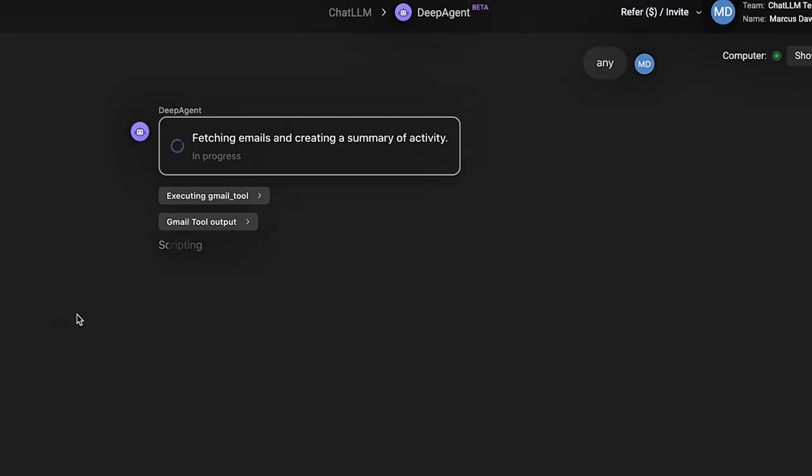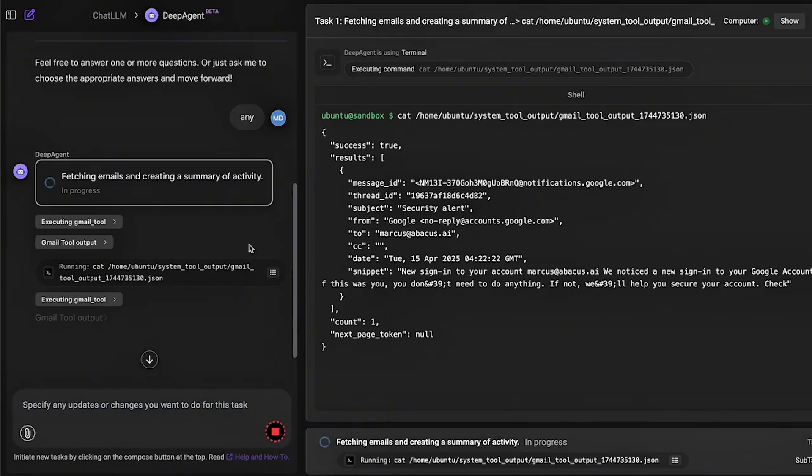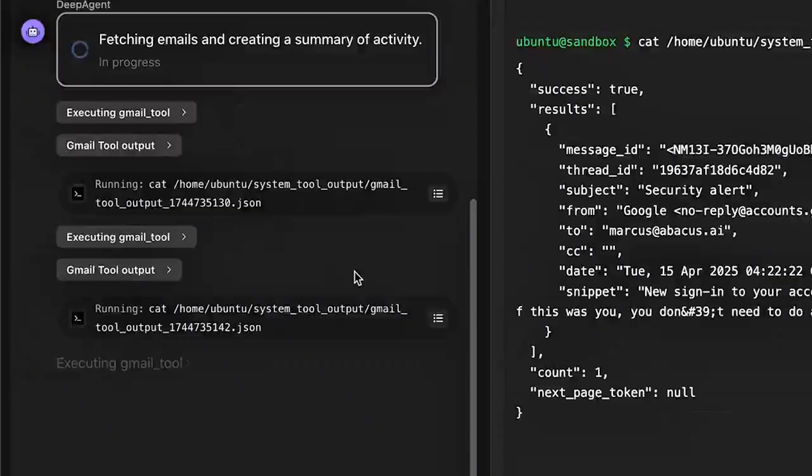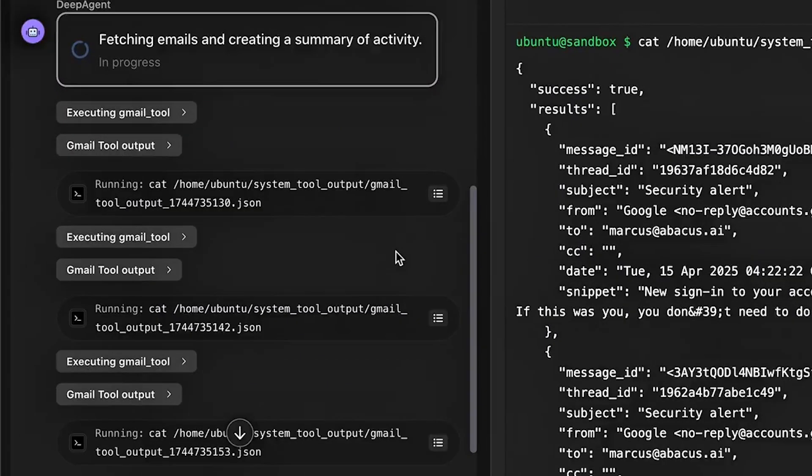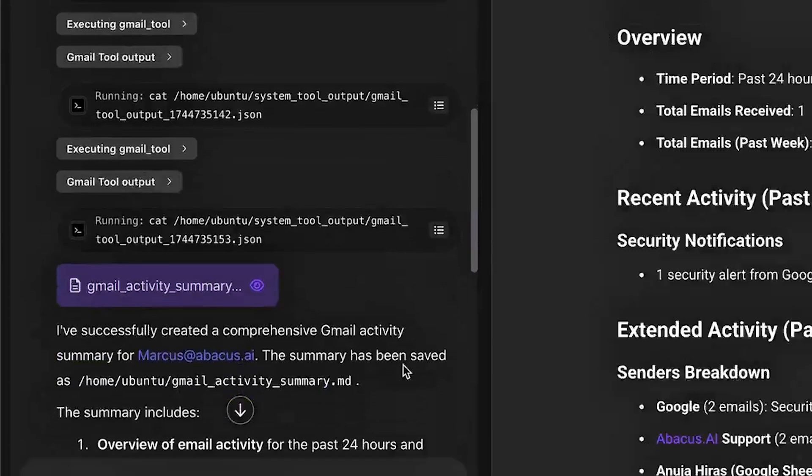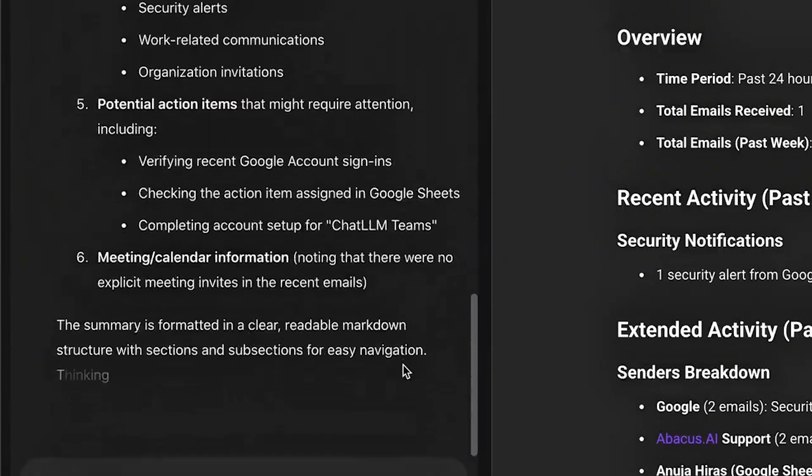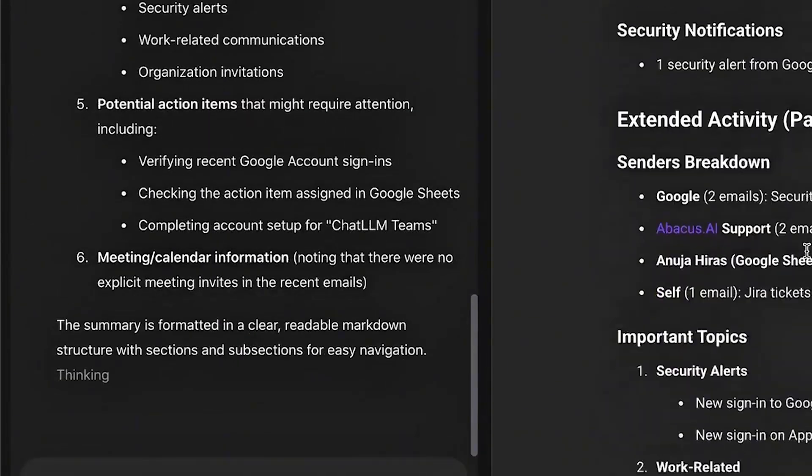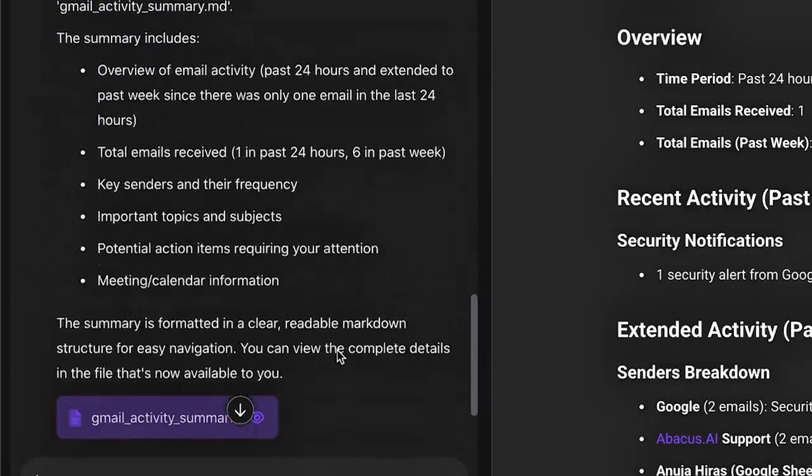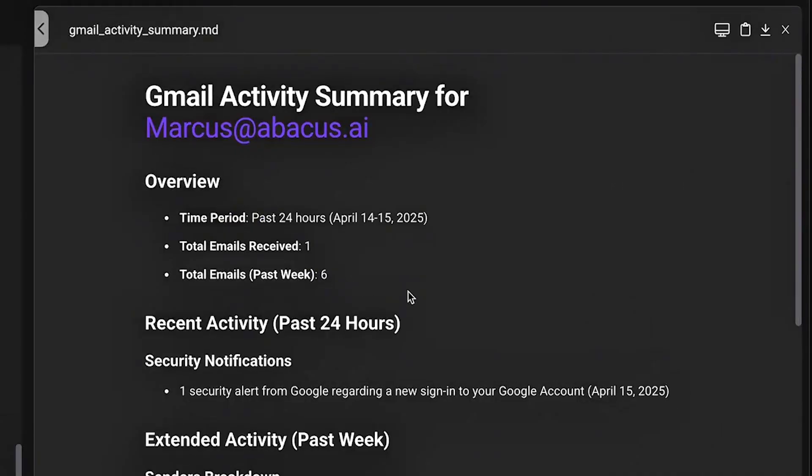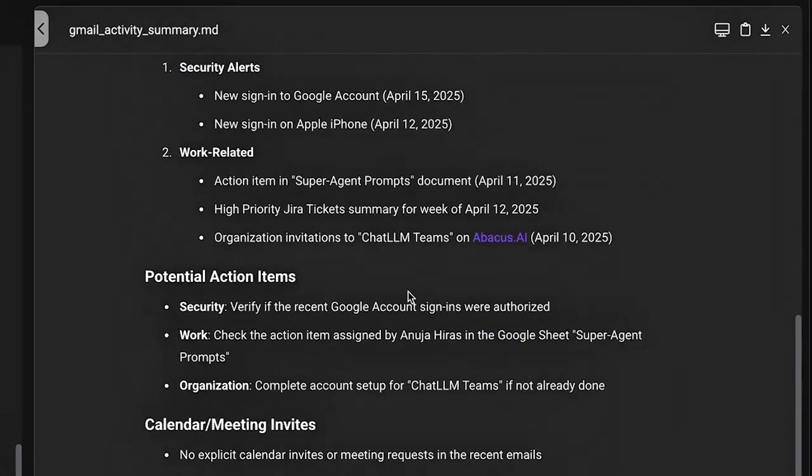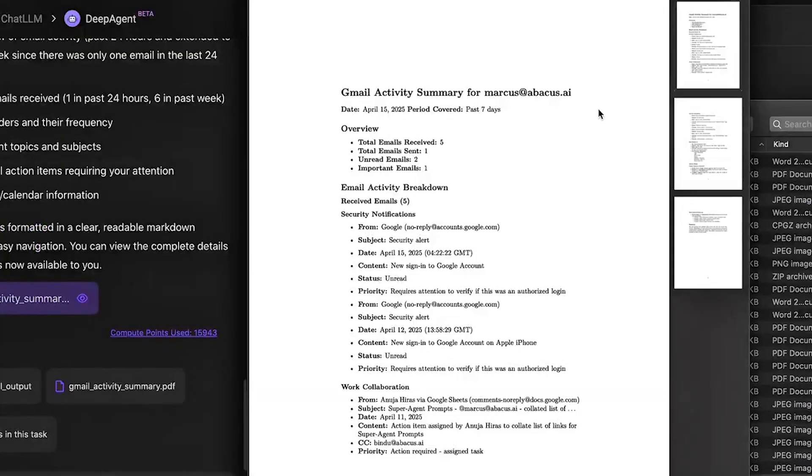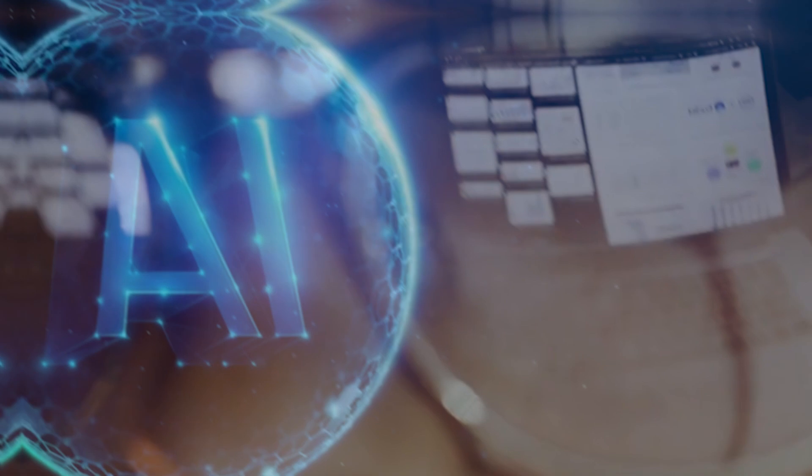At the same time, the agent connects to Gmail to simplify inbox management. It identifies priority emails, summarizes them, and drafts thoughtful replies, helping you stay on top of communication without the daily grind. Together, these two features create a streamlined, intelligent workflow where nothing gets lost and your focus stays on what matters most.